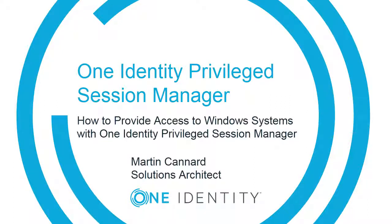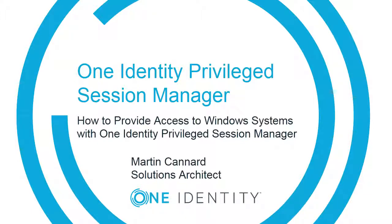Hello and welcome. My name is Martin Cannard and I'm a Solutions Architect, and today I'm going to be showing you how Privileged Session Manager can be leveraged to provide access to your Windows systems.